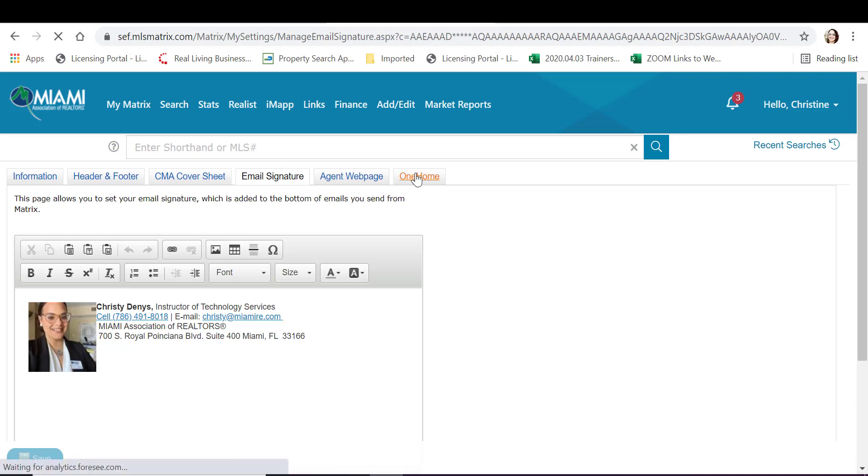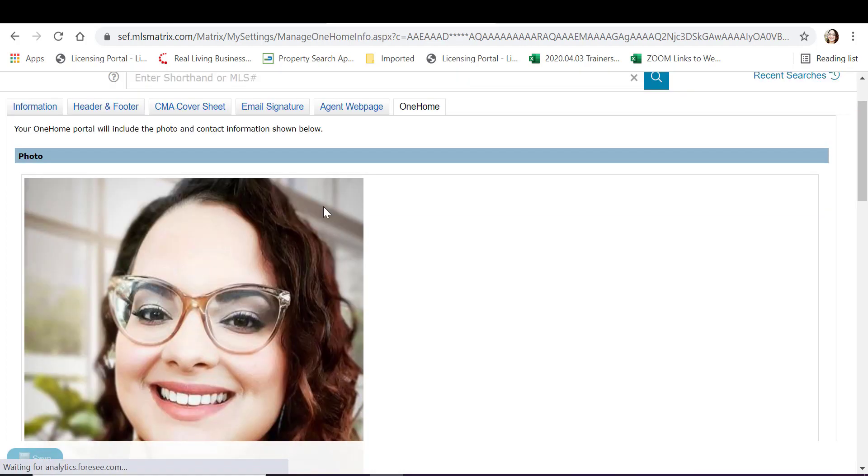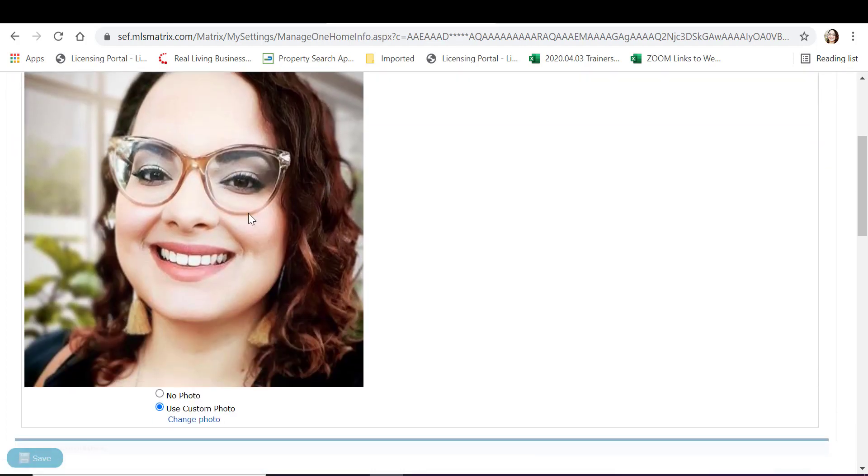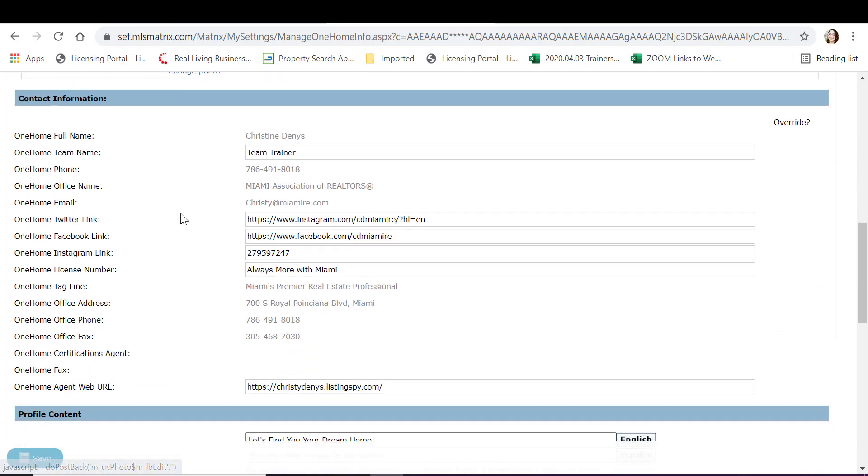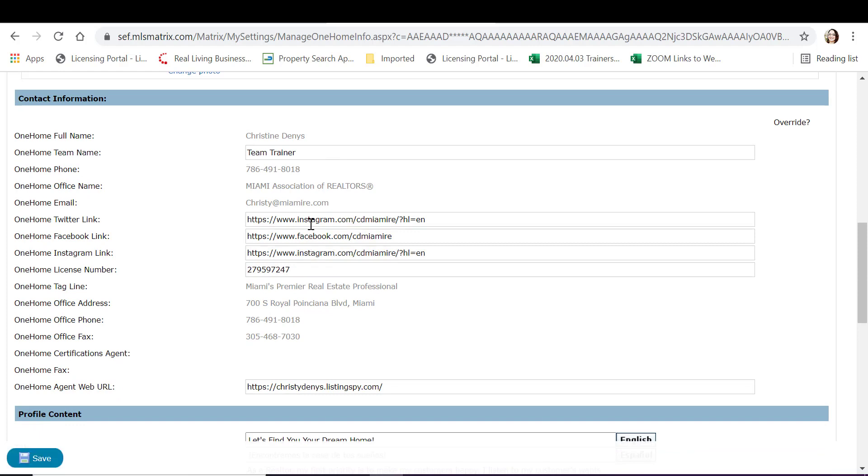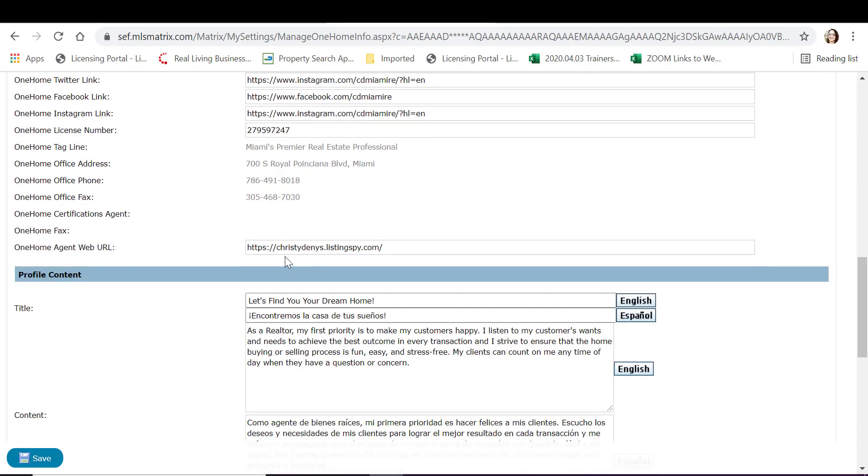Click on save and you want to move over to the One Home tab where you want to add an additional headshot. Scroll down and make sure to input additional details about yourself such as your team name if you have one, your social media like Twitter, Facebook, Instagram, your license number and tagline. Input additional information like your website URL.